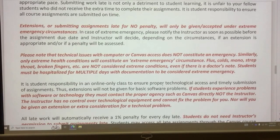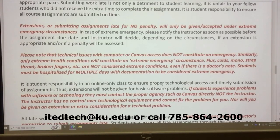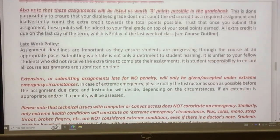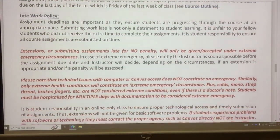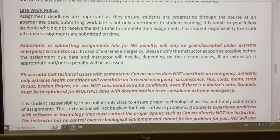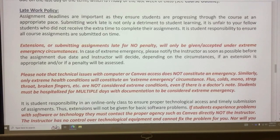One thing I should emphasize is that I cannot fix your technical problems. If you have any technical problems, you should contact Canvas technology support — you can find the email address on the syllabus. Many unexpected things can happen as due dates approach, such as power outages or internet disconnections, so I recommend completing lectures and homework in advance.